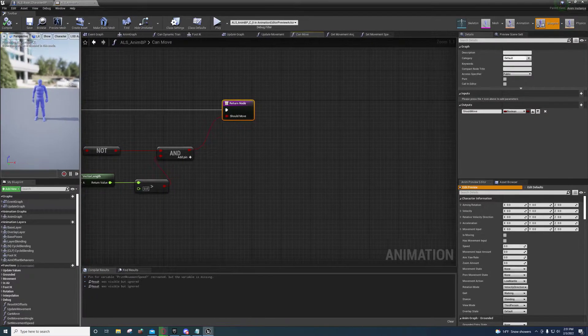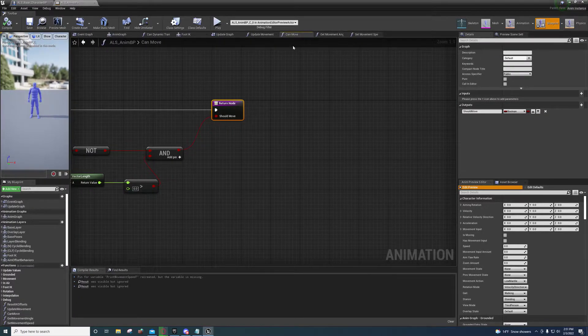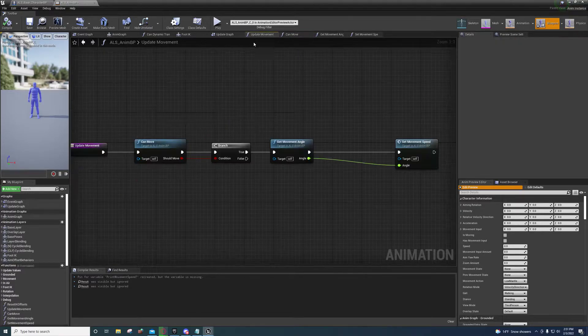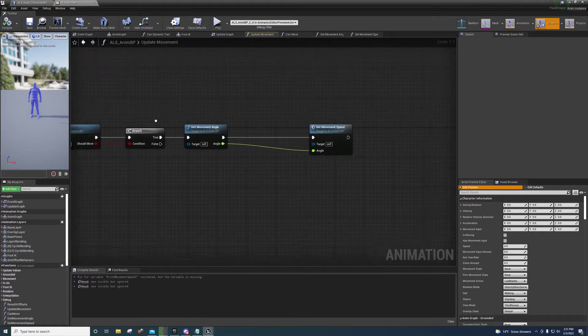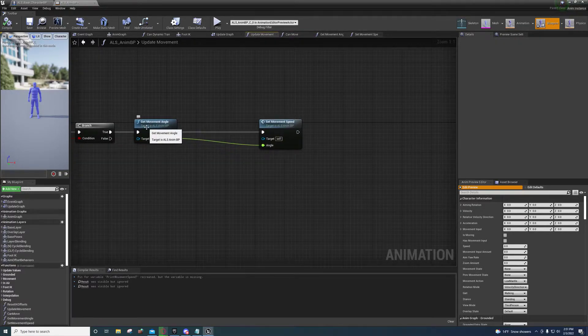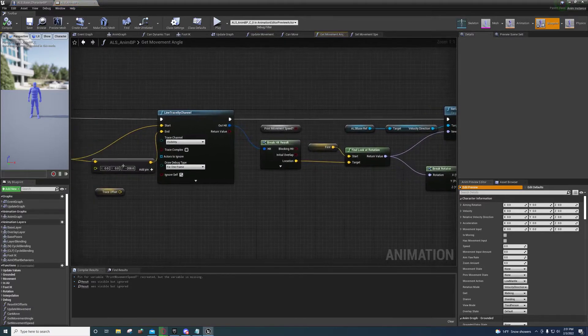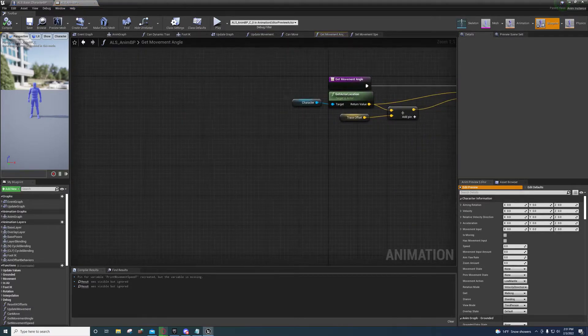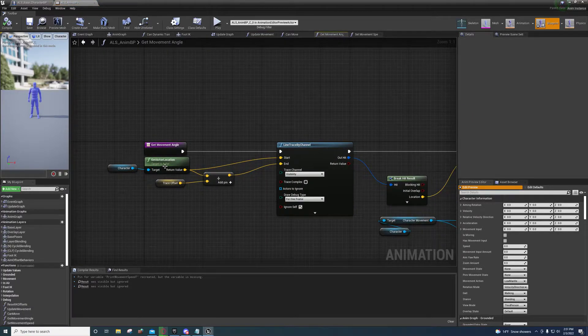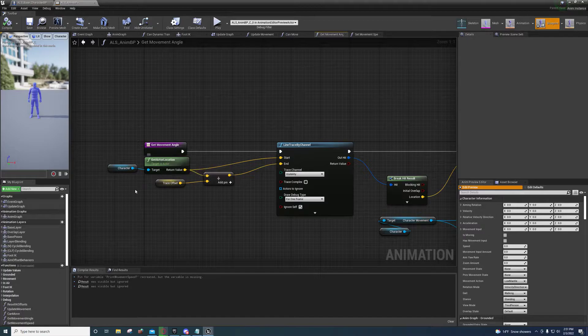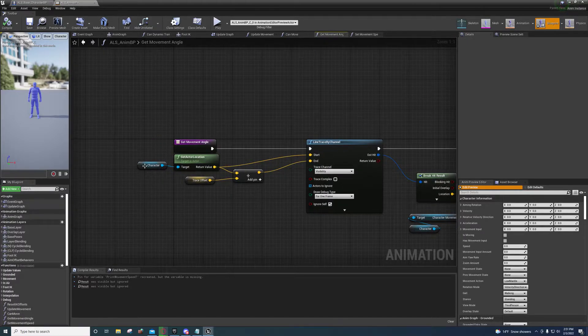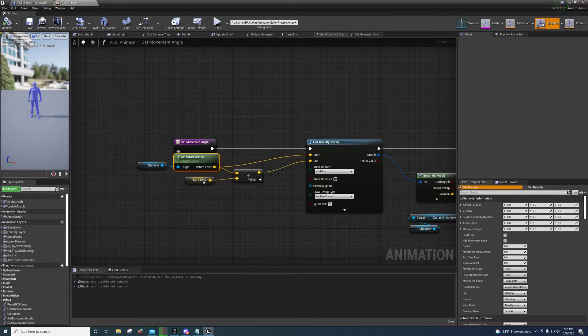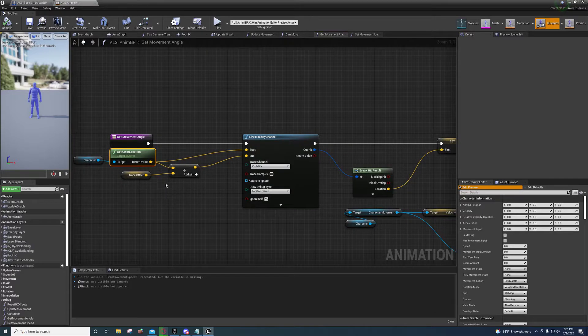And let me just move this over a little bit so you can see better. So if we go back over here, we come over here to the get movement angle. And over here where we were getting the actor location, now we're just getting another reference to the character. We're getting the actor location.